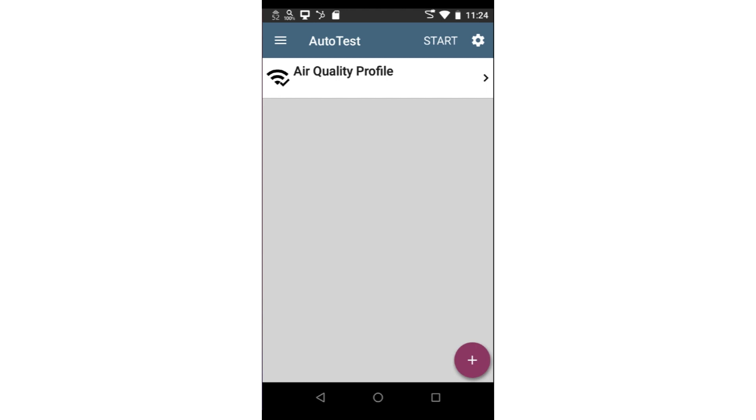In this video, we're going to go through how to configure and run an air quality autotest. The autotest will evaluate the health of the Wi-Fi airspace based on several metrics.